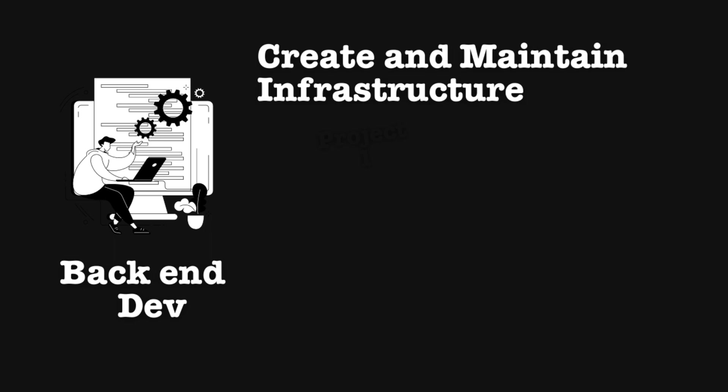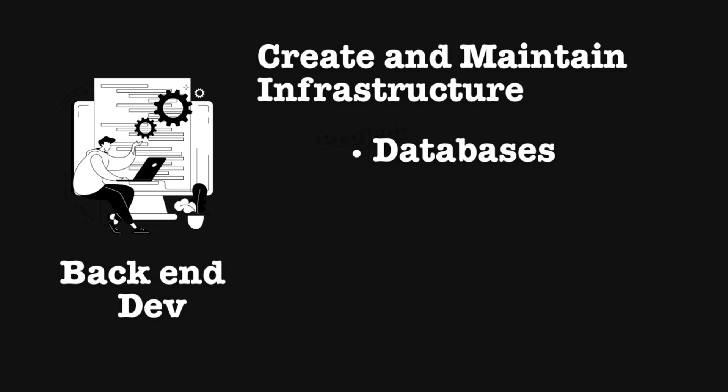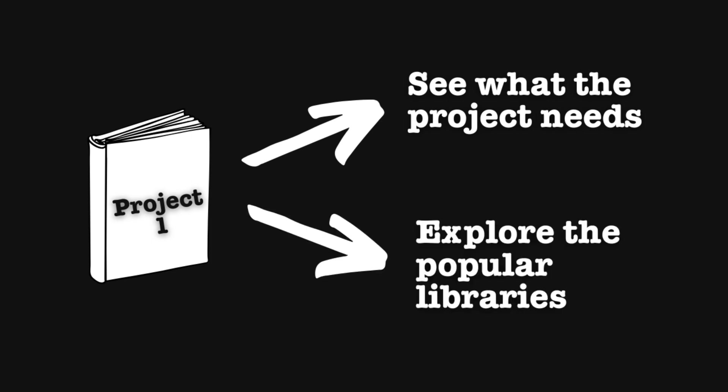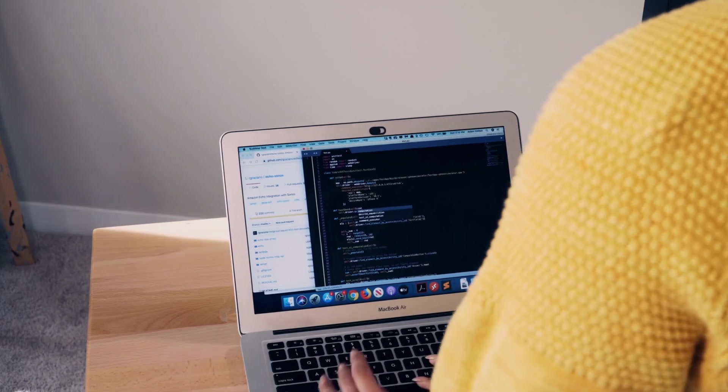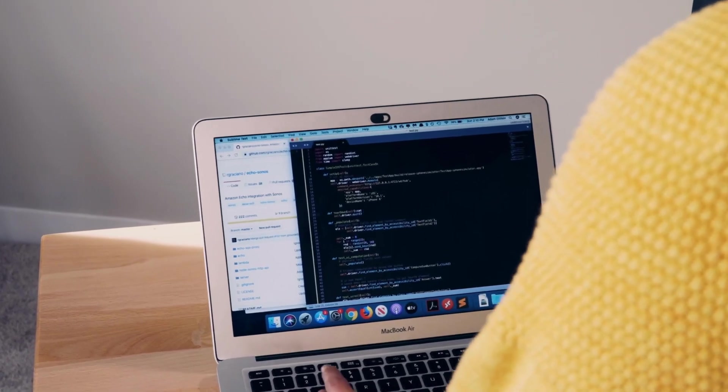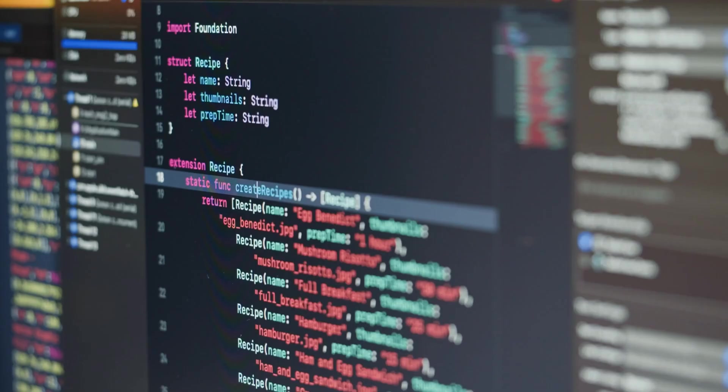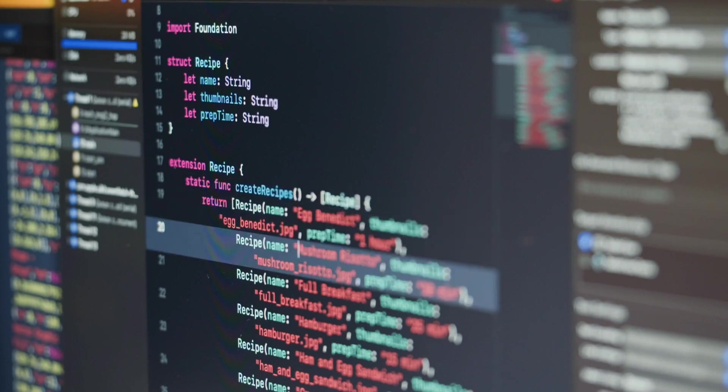Now back end development is where you create and maintain the infrastructure that powers the application such as databases, servers and APIs. To drive the back end development I again see what my project needs and then explore the popular back end development libraries. So for Python I might check out Flask or Django and for JavaScript I might check out Node.js or even Express.